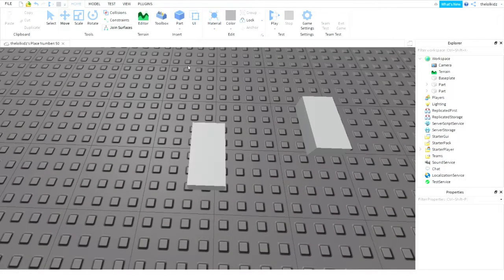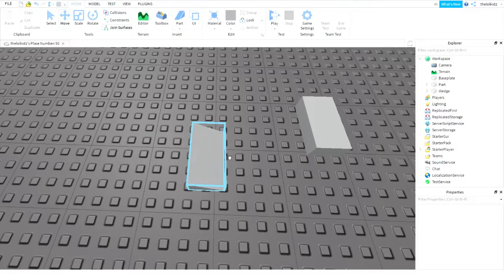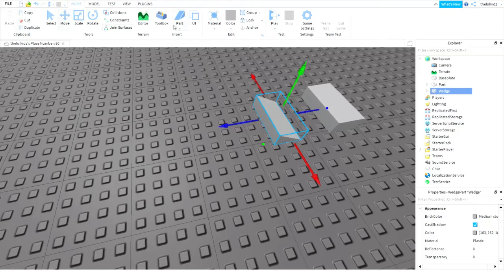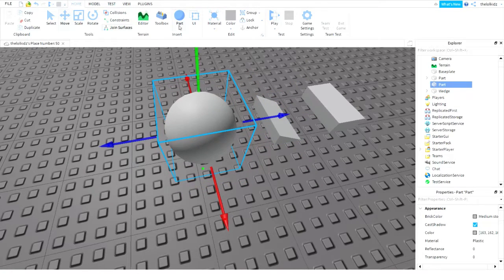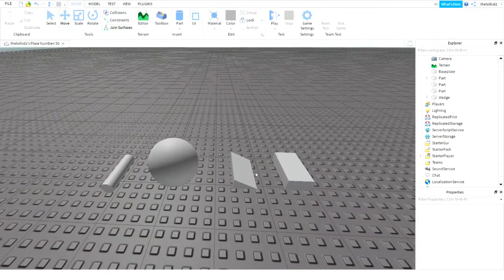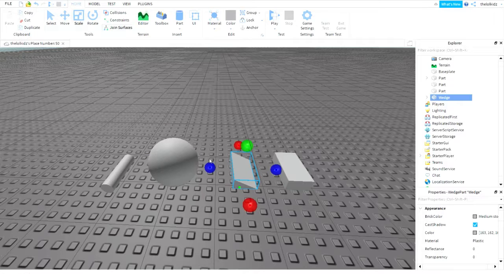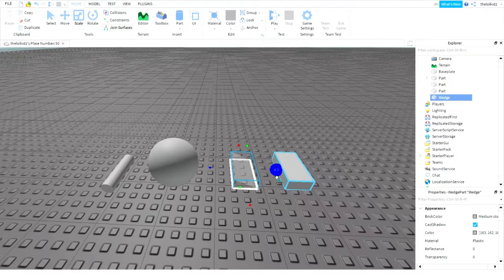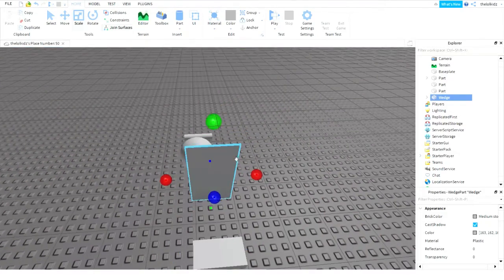So you can make — I've already made a block. You can make many different shapes. I'm not really the best at doing this. You can scale them any way you want. You can make them — boom — turn that into like a flat piece.